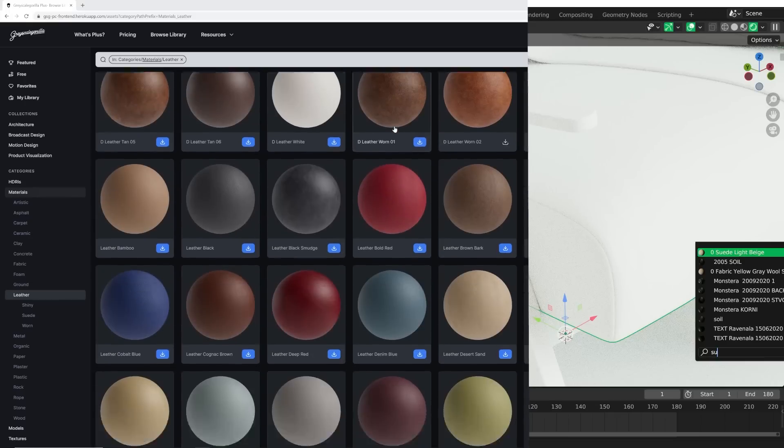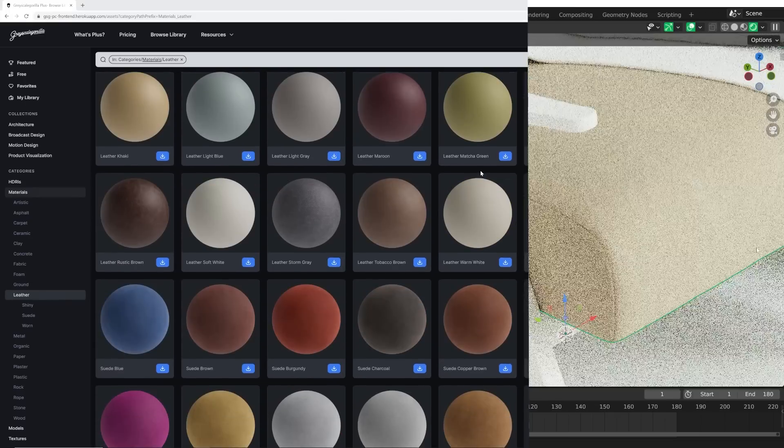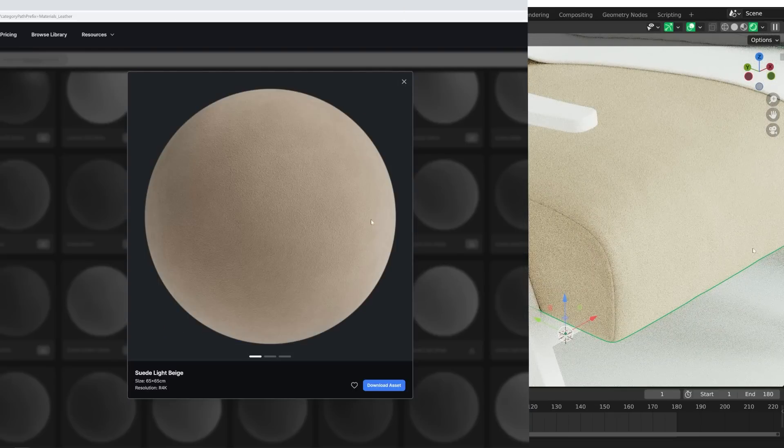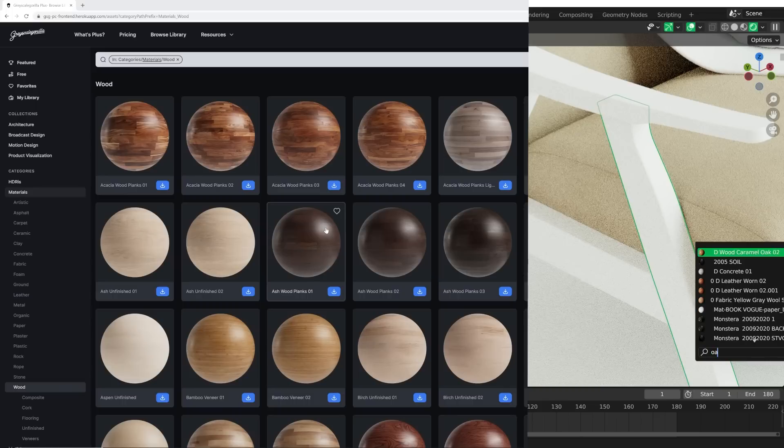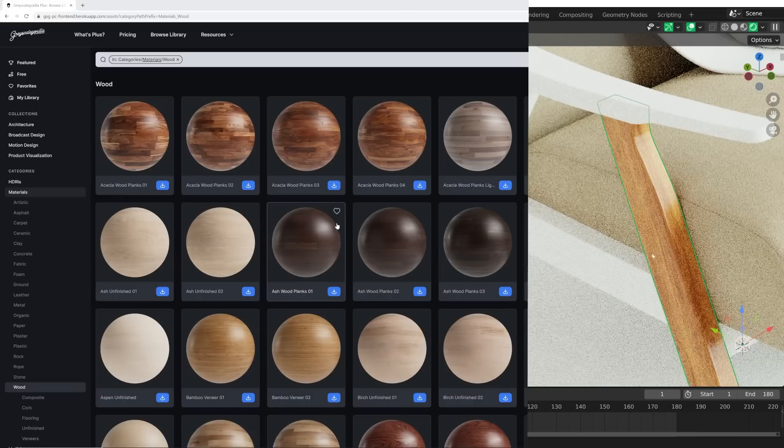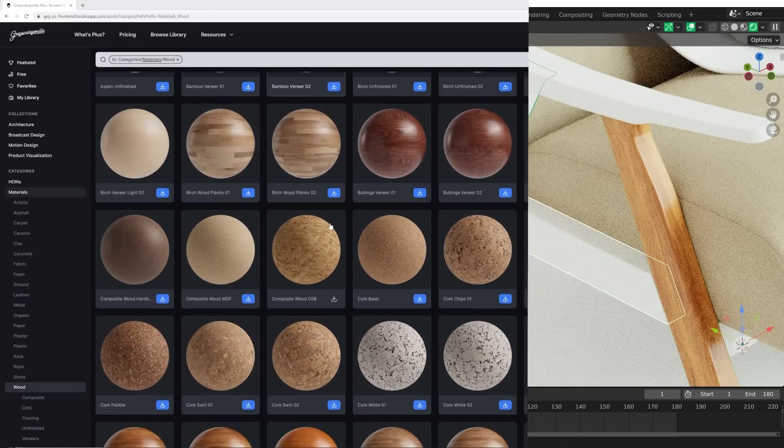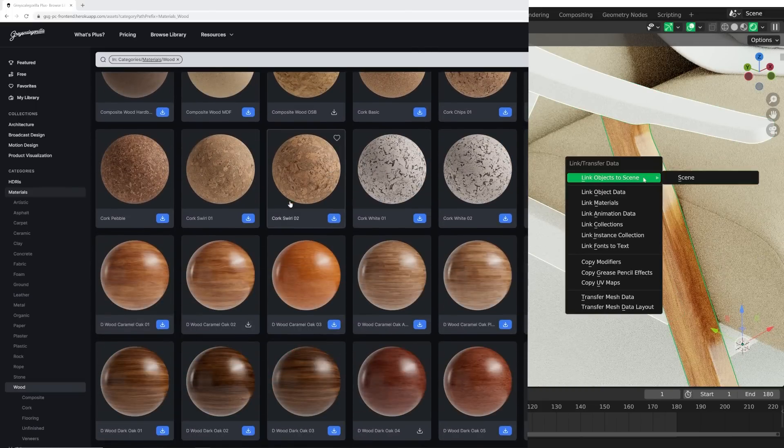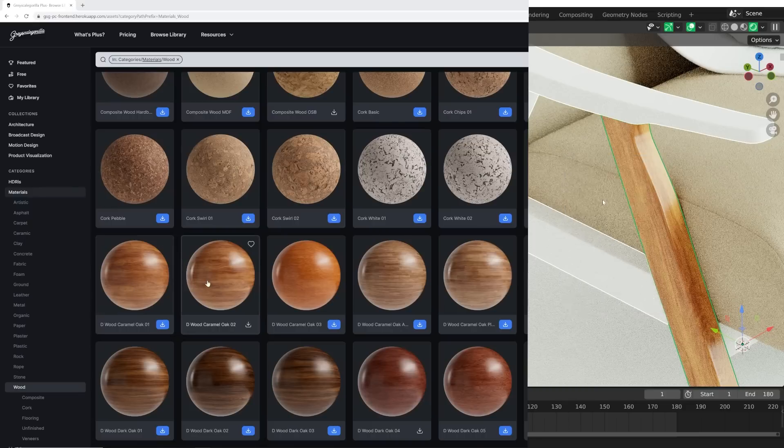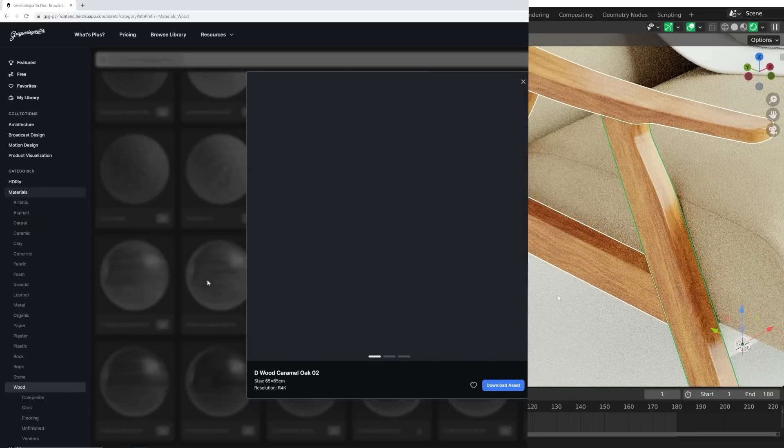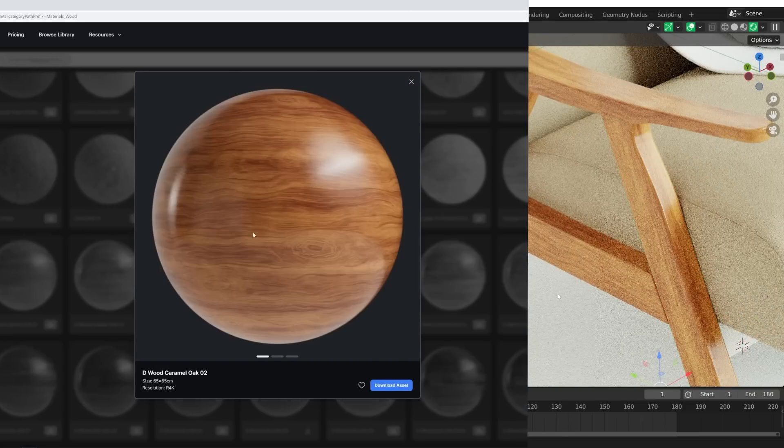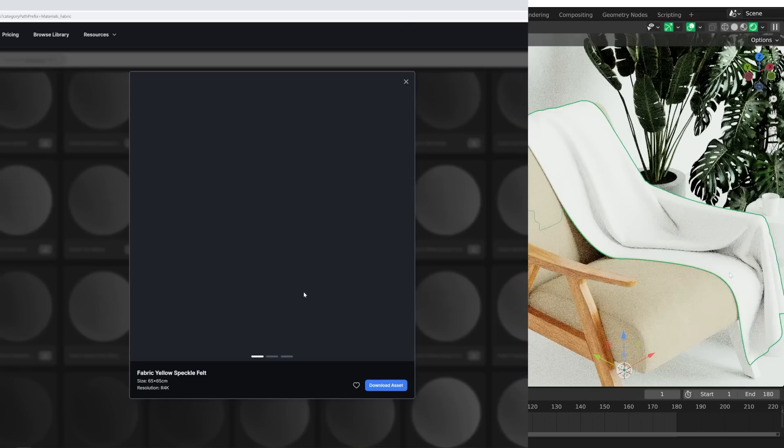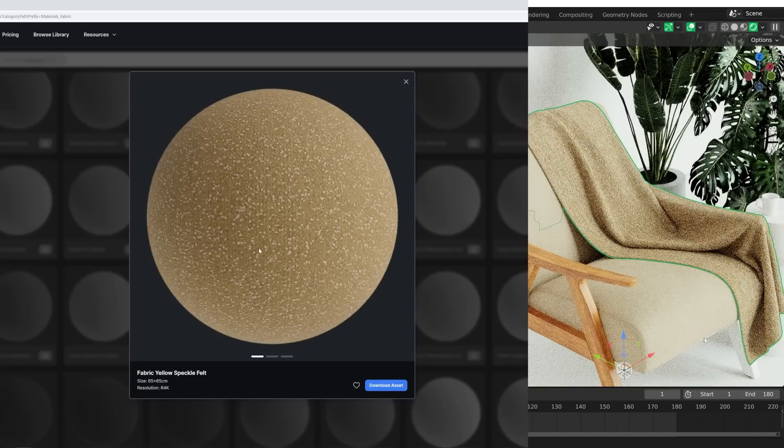So for the cushions on the chair, I'm going to go ahead and pick this suede light beige material. It's really nice. Now, since the suede has kind of a little bit of a yellow in it, I do want to pick a wood material that has some yellow in it. And again, it has to be a bright color. I think the caramel oak number two is going to be a really good choice for this one.